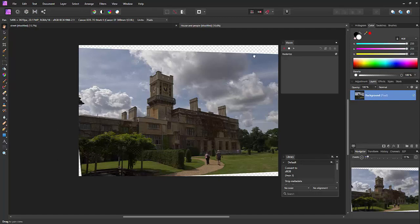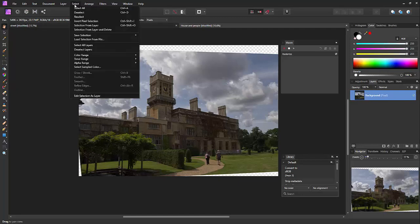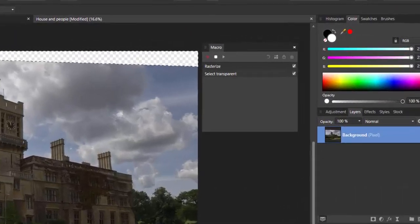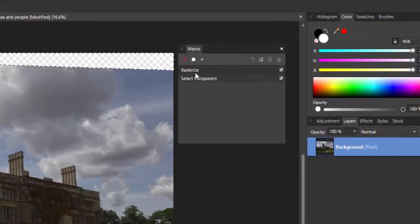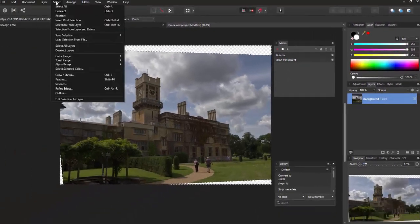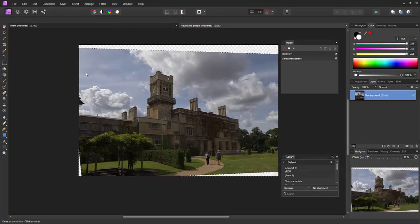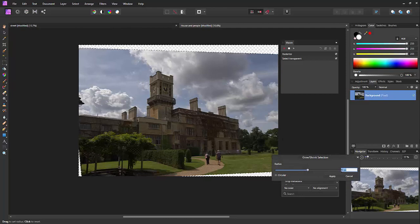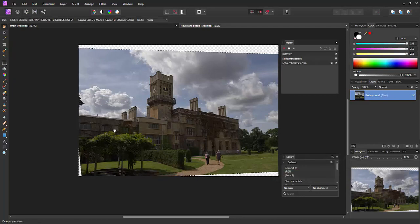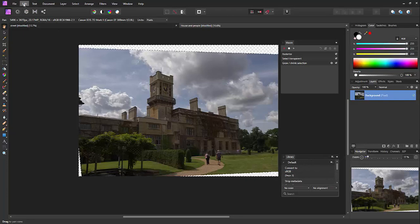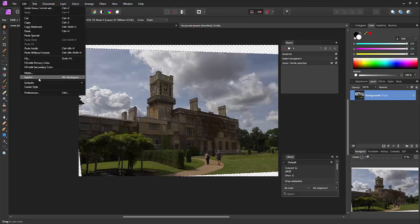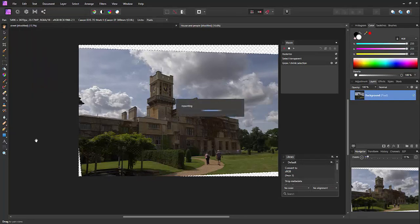I would then want to select the alpha edges, so under Select Alpha, select full transparency. You can see here it's remembering your commands. Then I'd want to grow the selection by say two pixels and apply that.